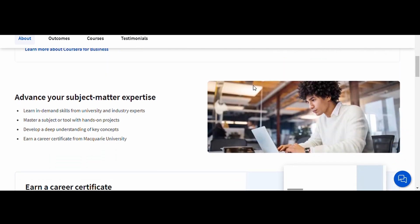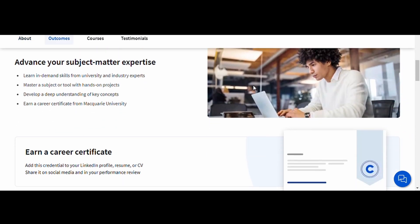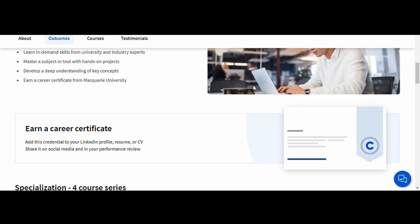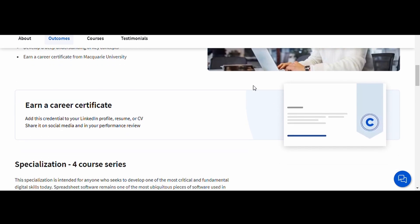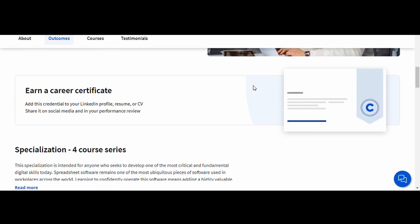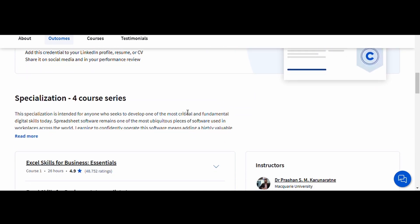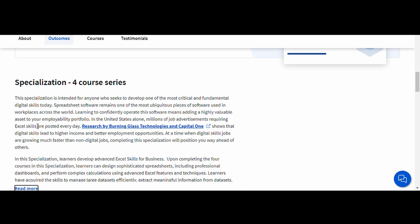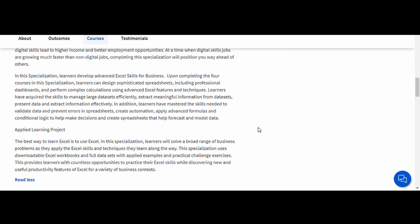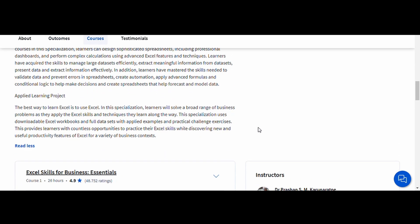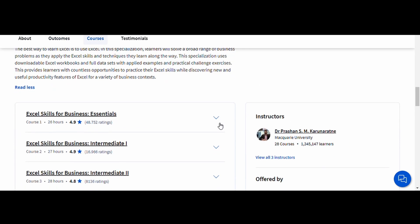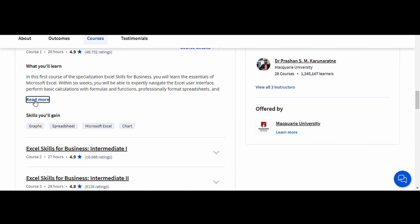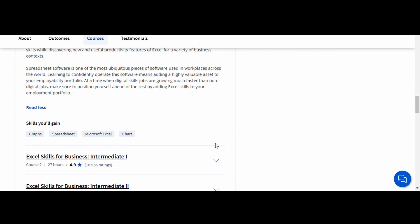What's great about this course is its focus on practical, real-world business scenarios. By the end of the course, you'll be able to use Excel efficiently for business analysis, budgeting, and reporting, making it a must for anyone working in finance, marketing, or any other field that involves working with data.